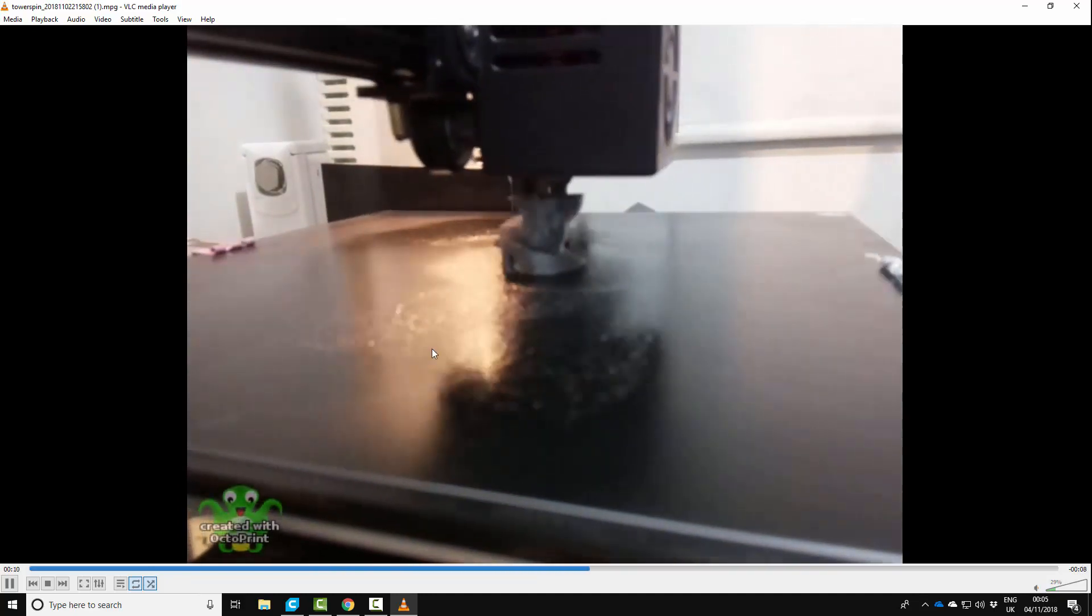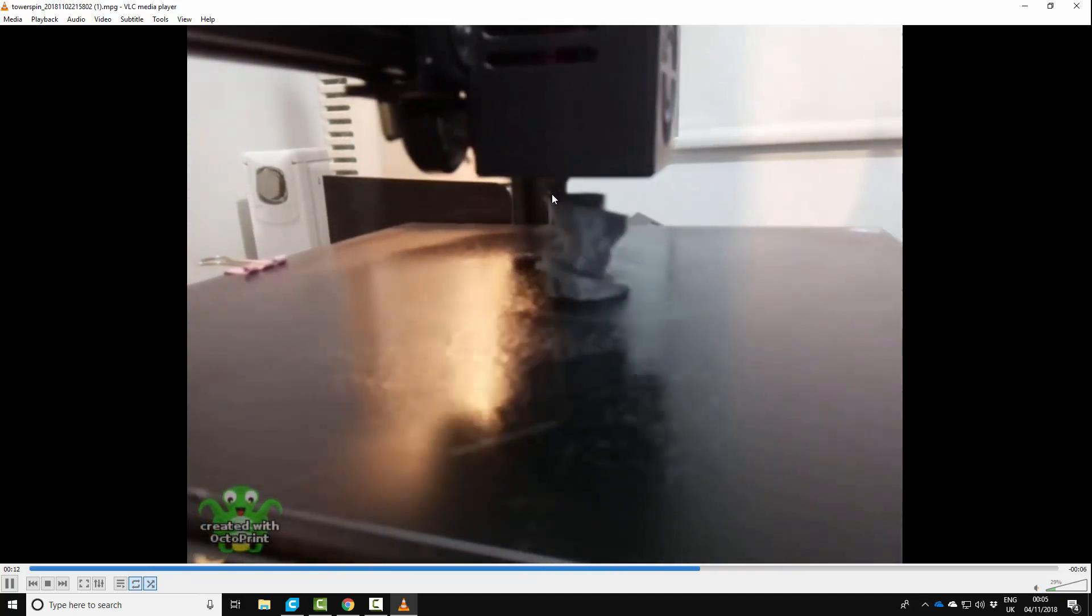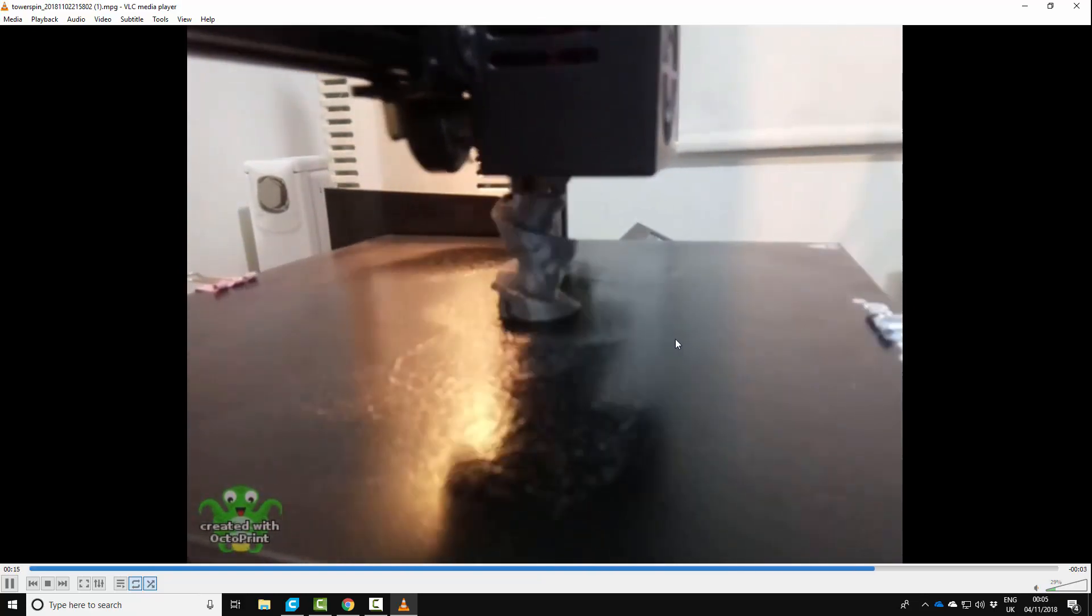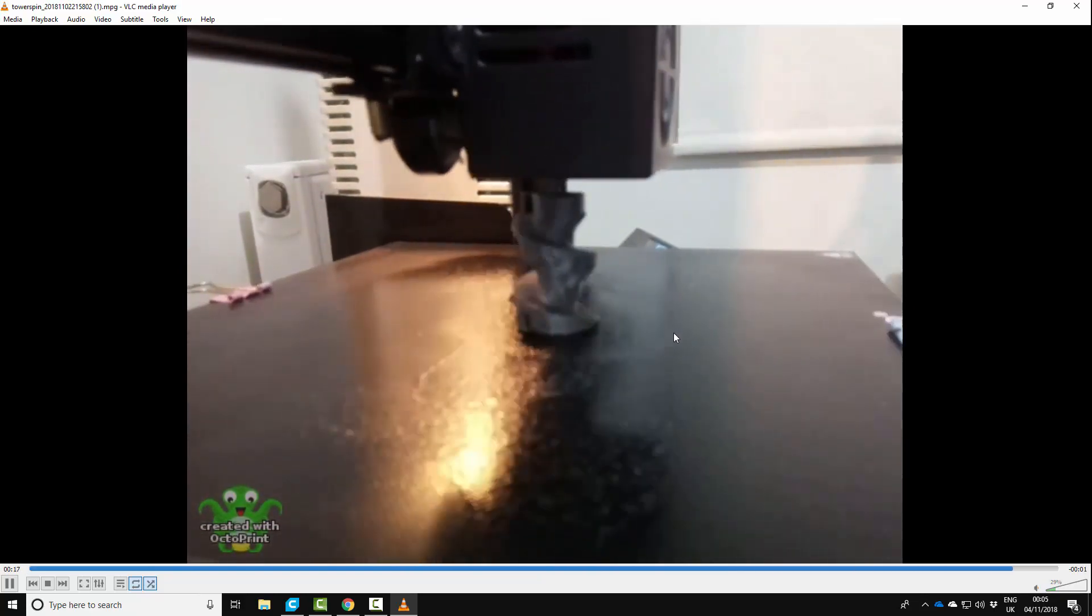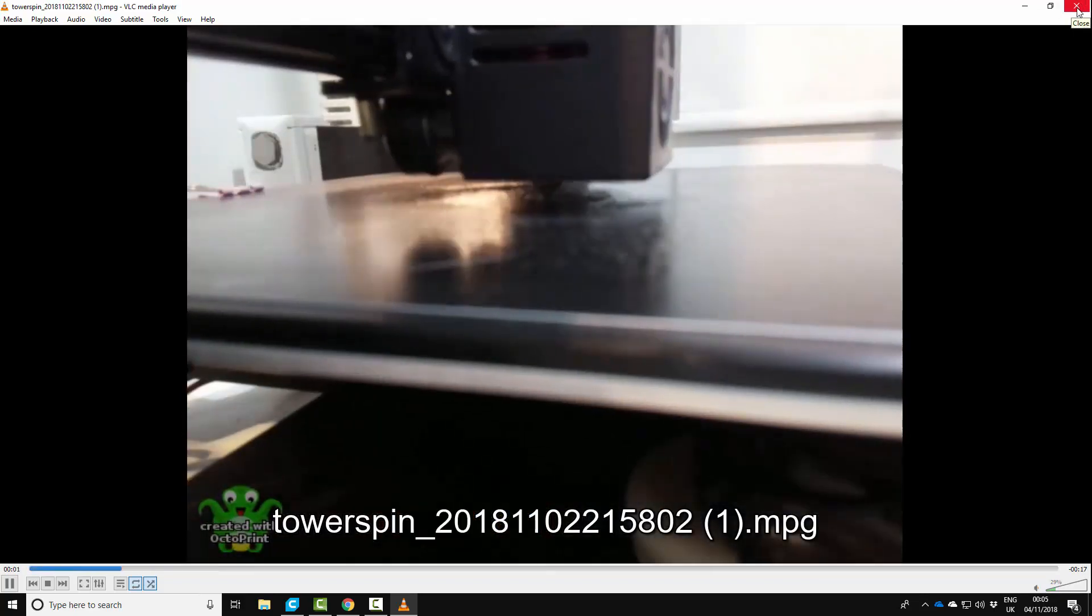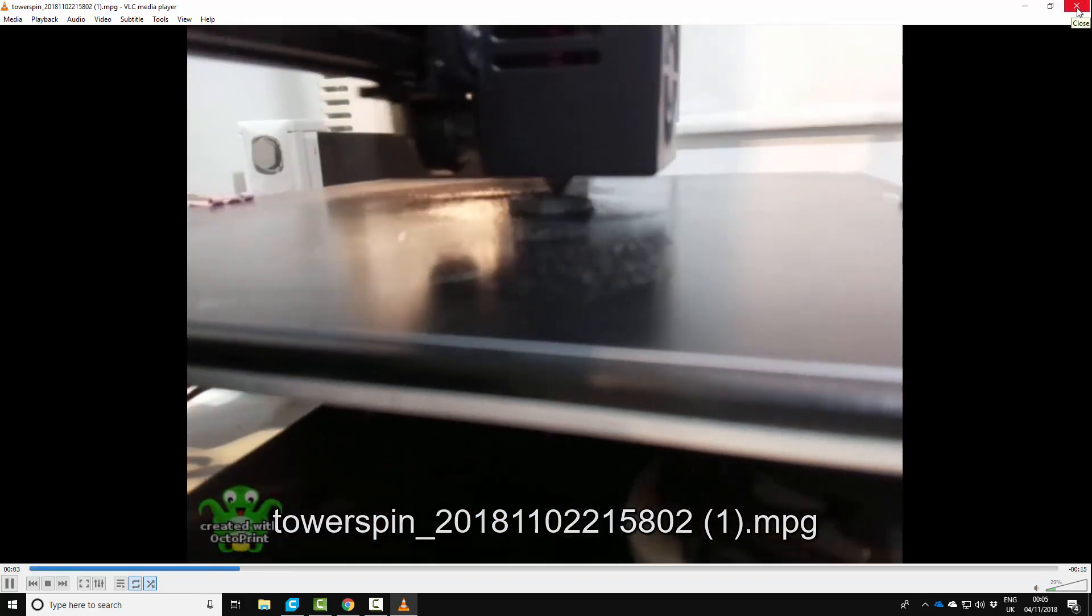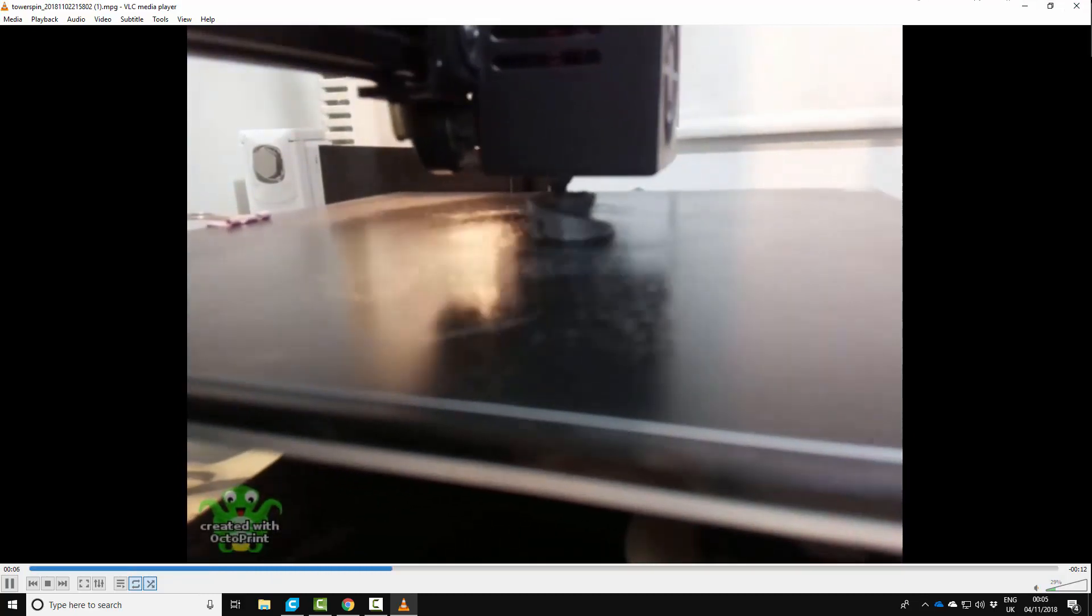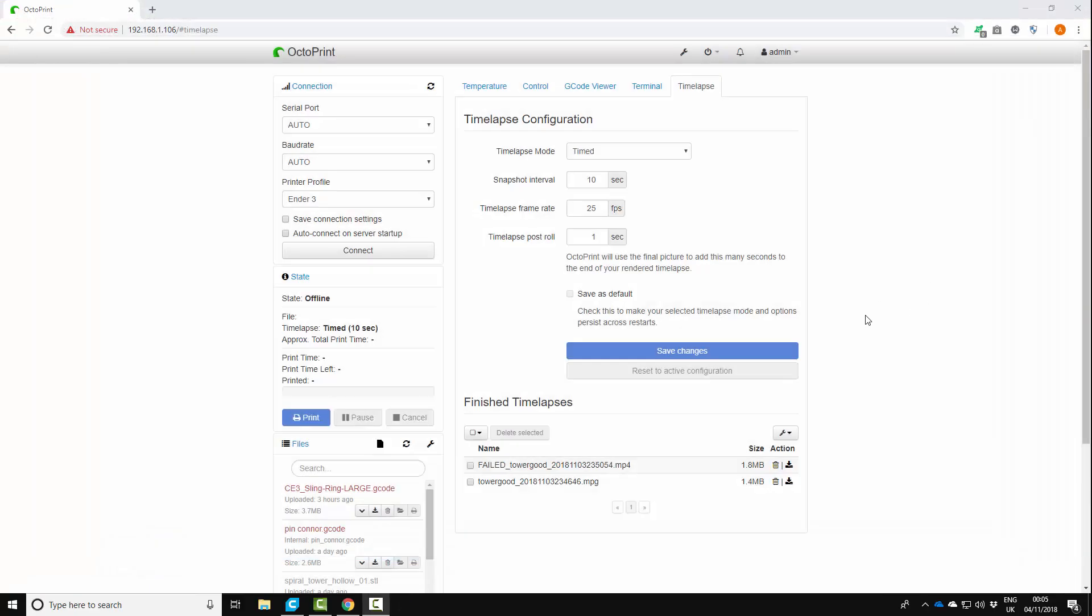You can see the bed moving, you can see the print nozzle on the actual print and it wasn't really what I thought I'd get to be honest. It's good don't get me wrong, it's okay but it's not what I'd seen on YouTube and some of the other people are doing. So I wanted to know how they got such good quality time lapses.